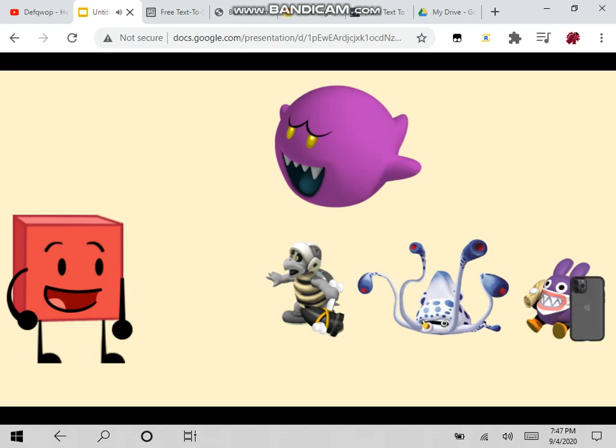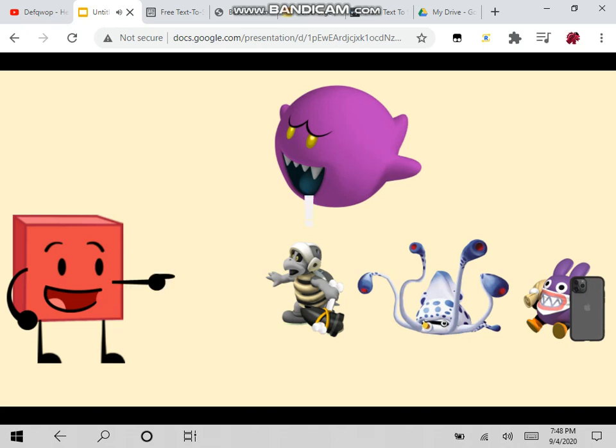Now for the Elimination Votes. Nabbit is safe at zero votes. Gooper Blooper and Dark Boo are safe at one vote. And Dry Bone Bro, with three votes, is eliminated.